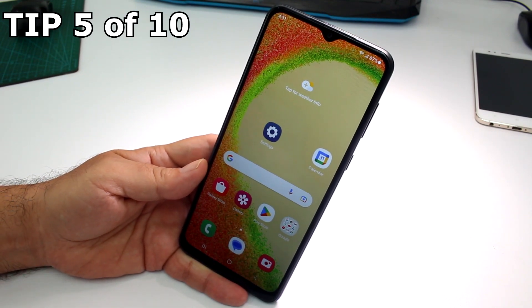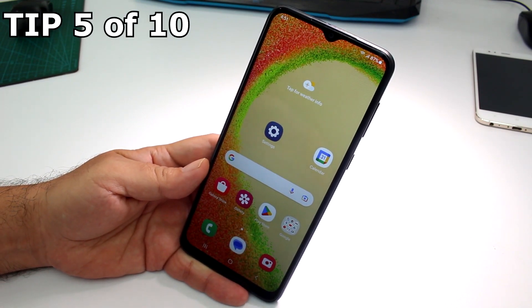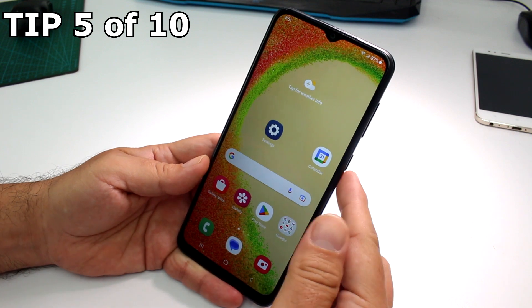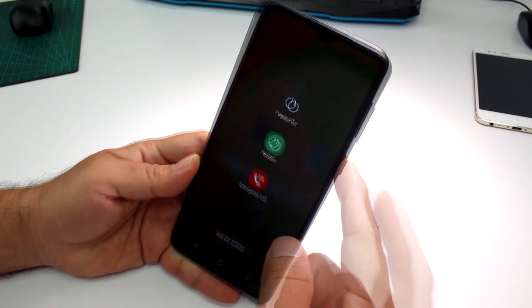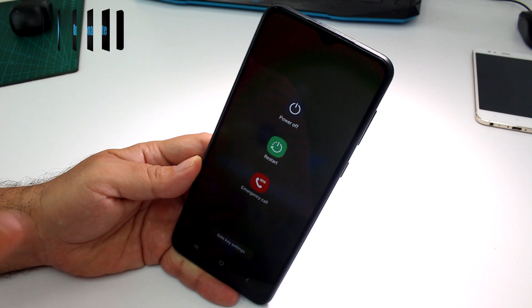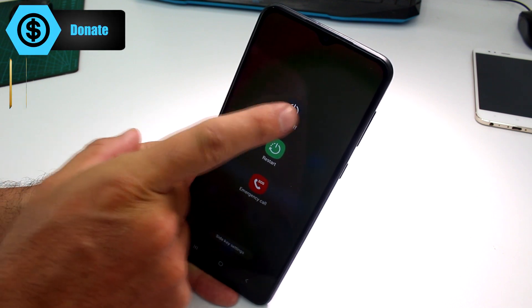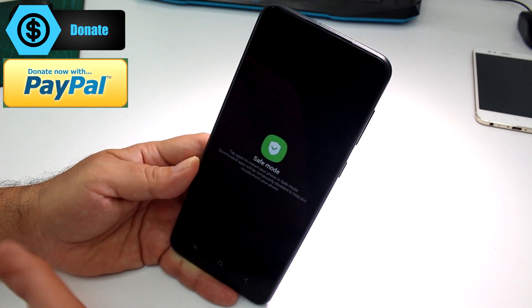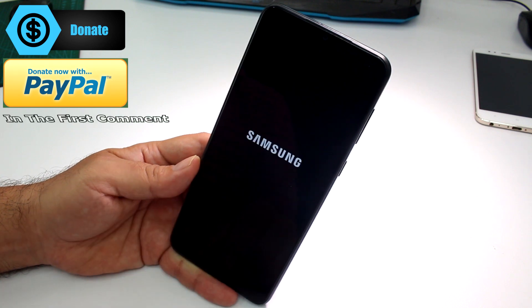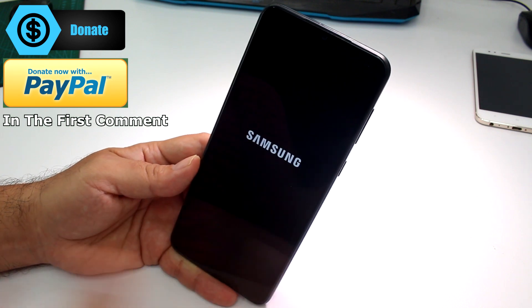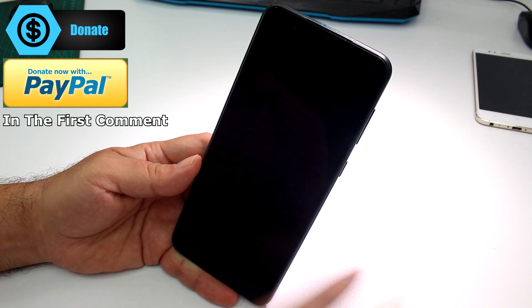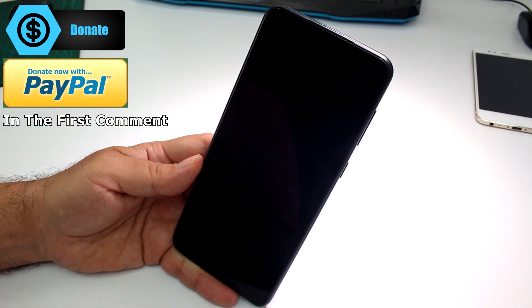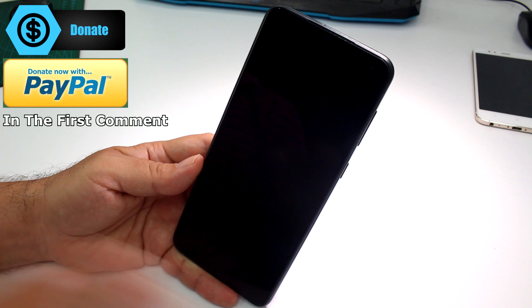How to enter safe mode on the Galaxy A04 or A05. Press and hold the side power button, then press and hold the Power option on screen, and select Safe Mode. The phone will restart and boot into safe mode. To exit safe mode, simply restart your phone.